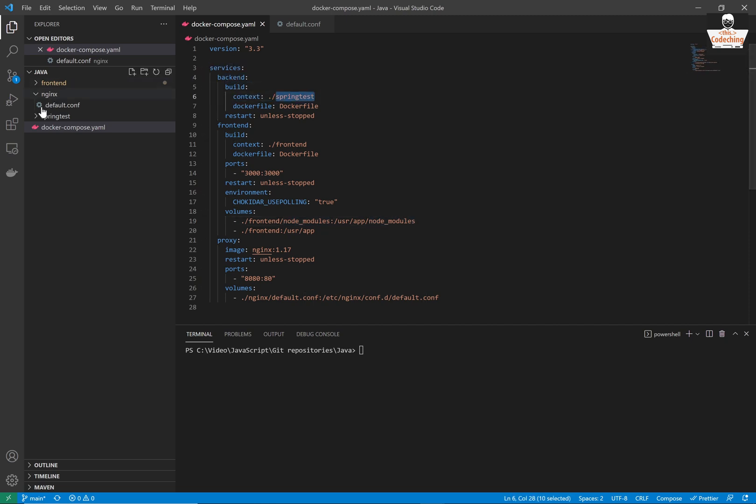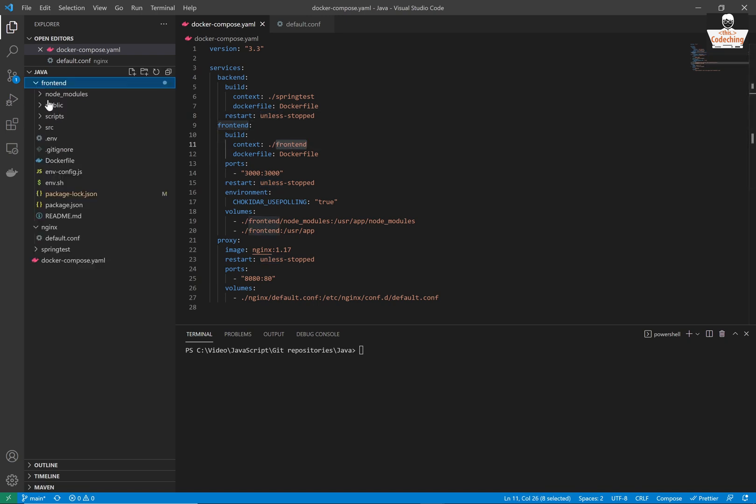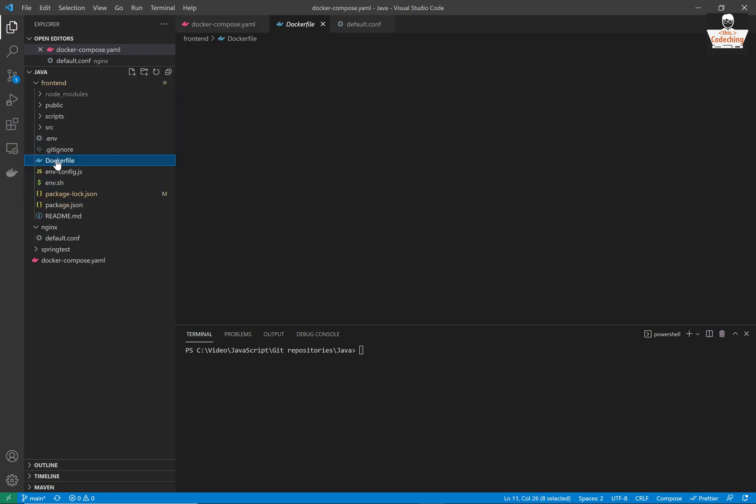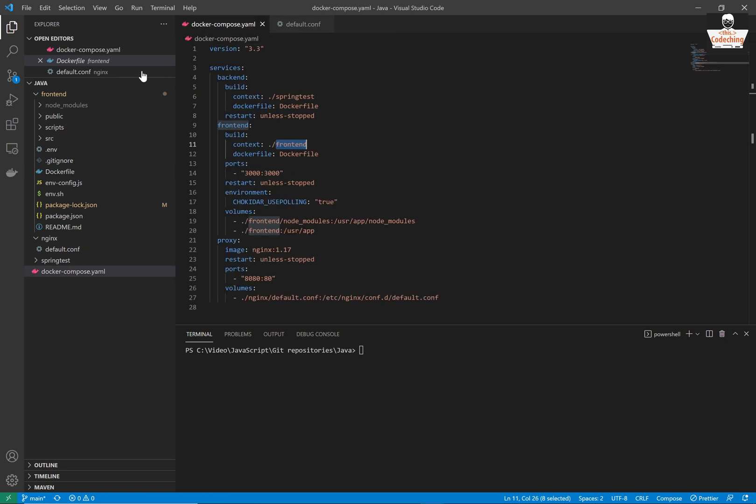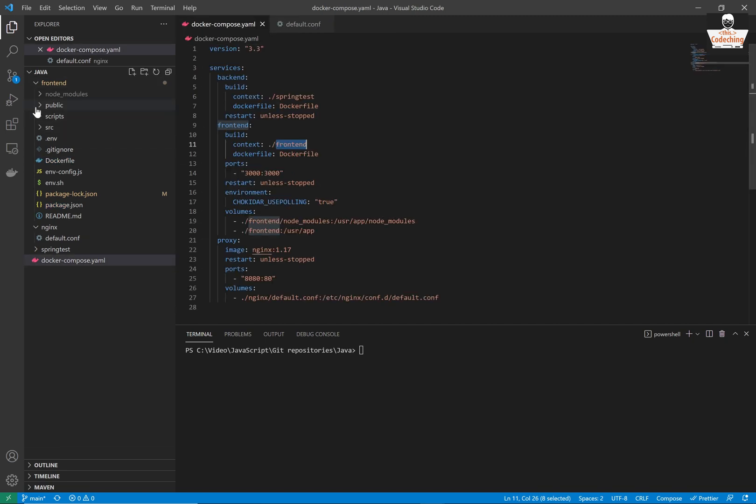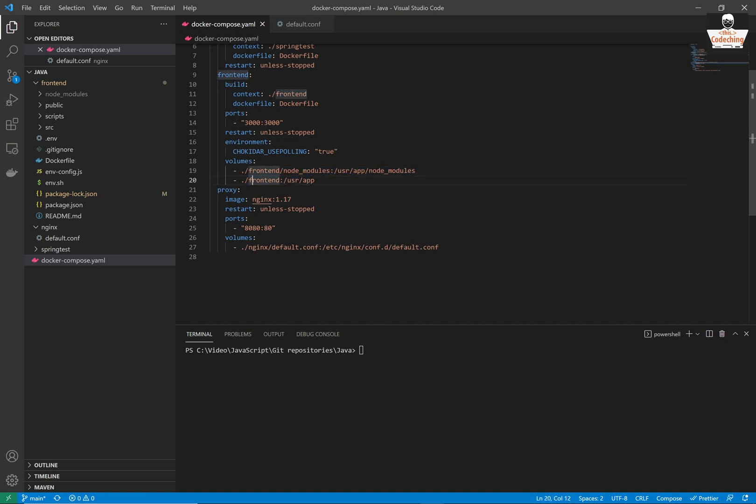So here is the backend, you have to set up the context, it is the spring-test folder. And here is the front-end, it is under my front-end folder. We're mapping port 3000 to 3000, and we set up the volumes to be able to build the front-end in the docker container.